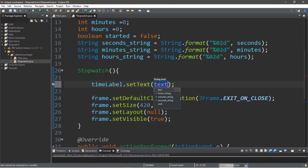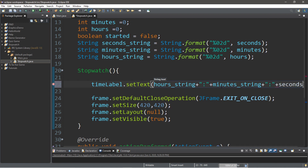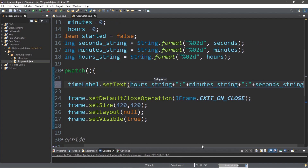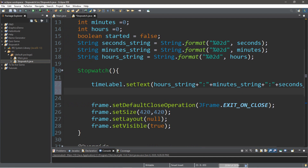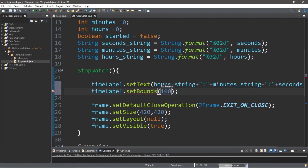We'll type in timeLabel.setText, and then we're going to add hoursString plus a colon to separate each field, plus minutesString, plus another colon, plus secondsString. Let's do some formatting of this timeLabel. timeLabel.setBounds — x is 100, y is 100, 200 pixels wide, and 100 pixels for the height. Let's also change the font — timeLabel.setFont(new Font('Verdana', Font.PLAIN, 35)).